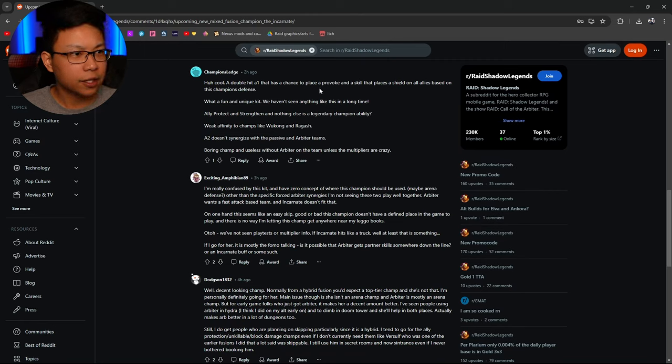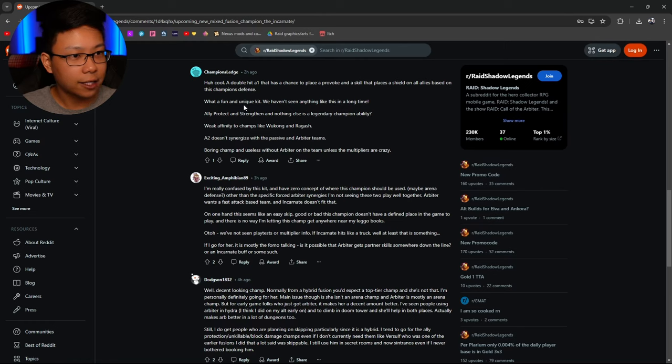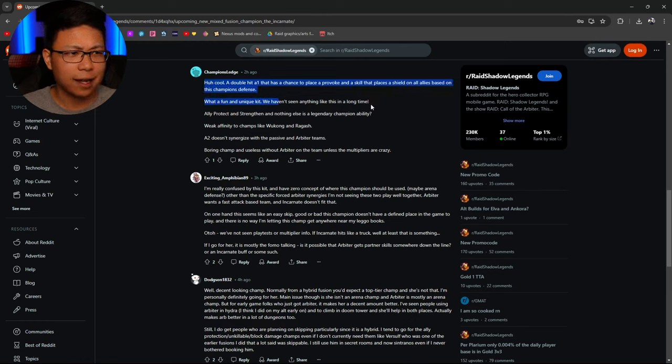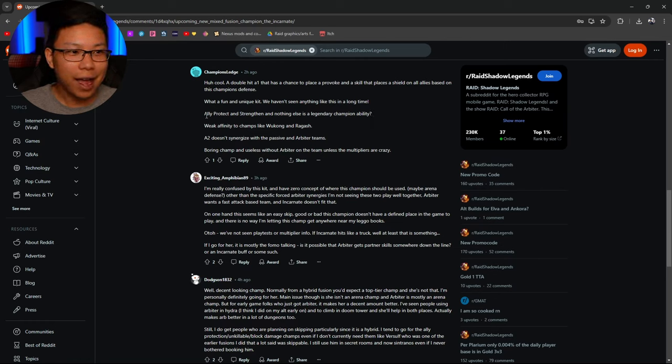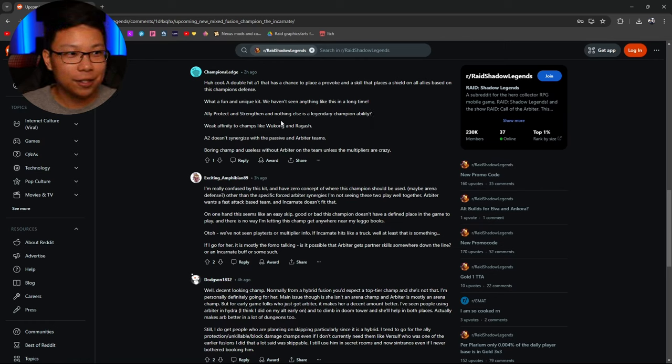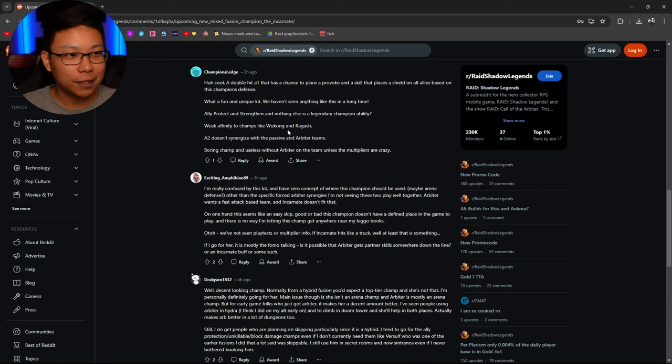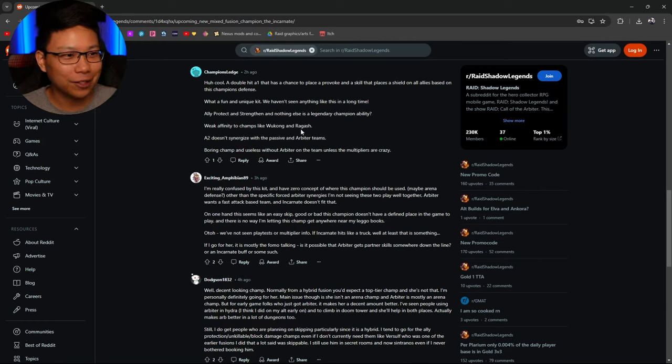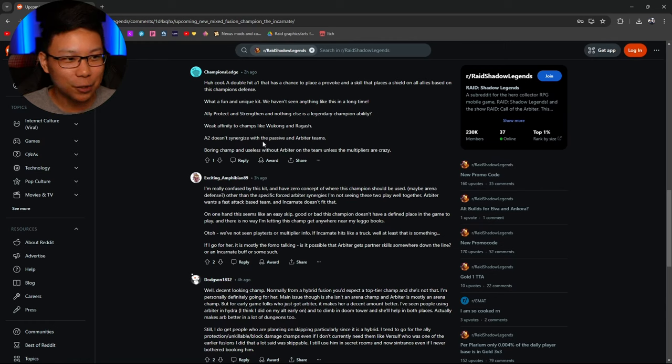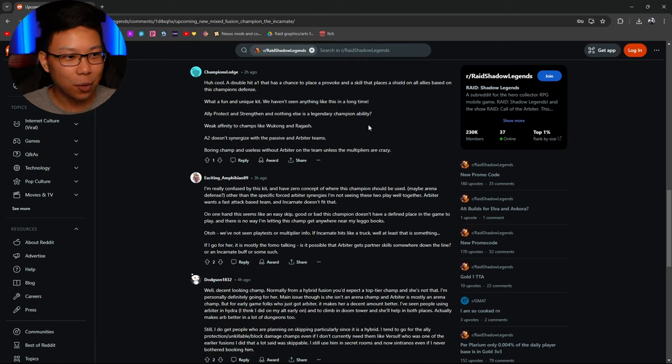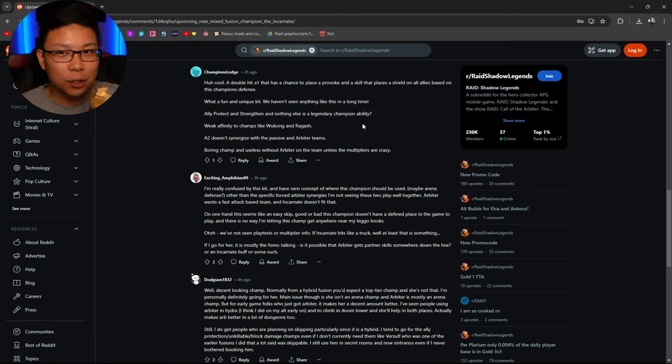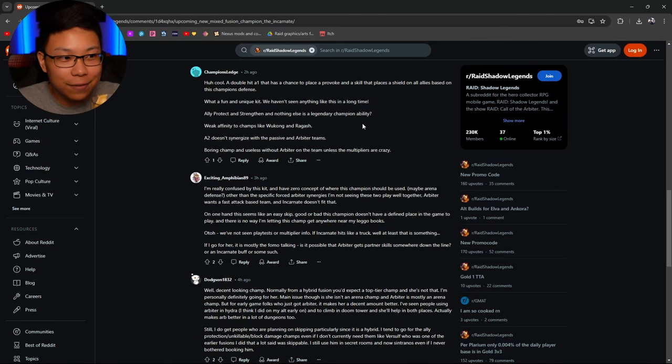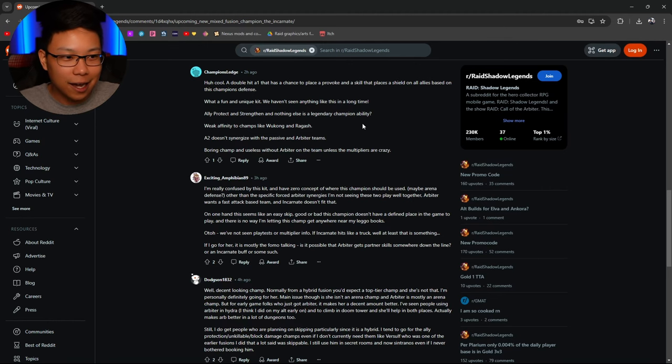A double hit A1 that is a chance to place provoke and a skill that places a shield. All allies based on this champion's defense. What a fun and unique kit. Haven't seen anything like this in a long time. Please tell me this guy is being sarcastic. Ally protect and strengthen and nothing else is a legendary champion ability? Weak affinity to champs like Wukong and Ragosh.